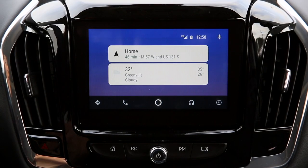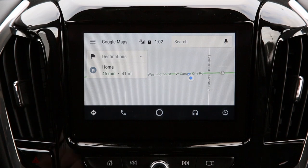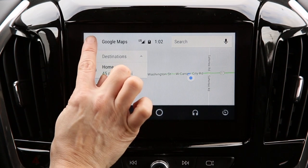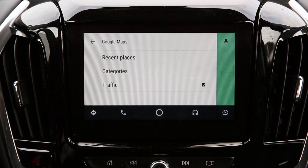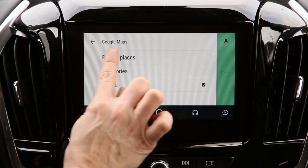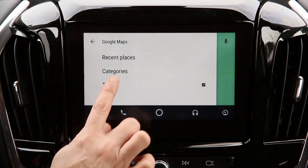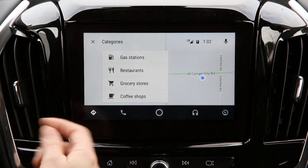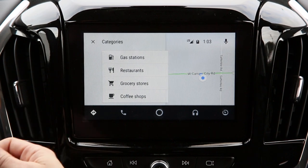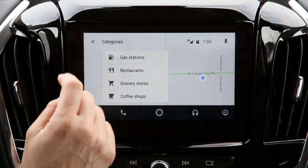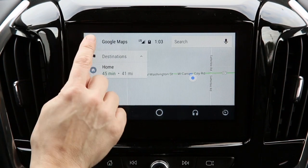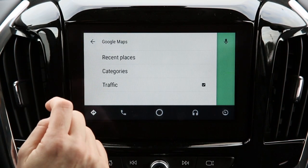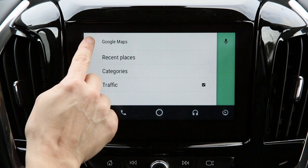Let's start with how to use Google Maps. The menu bar is in the upper left-hand corner. Any searches you may have done on your Android phone are stored in recent places. Categories will take you to some fun, cool places, great restaurants — I love a good coffee shop. And if you want to turn on traffic notifications, you've got that right here.